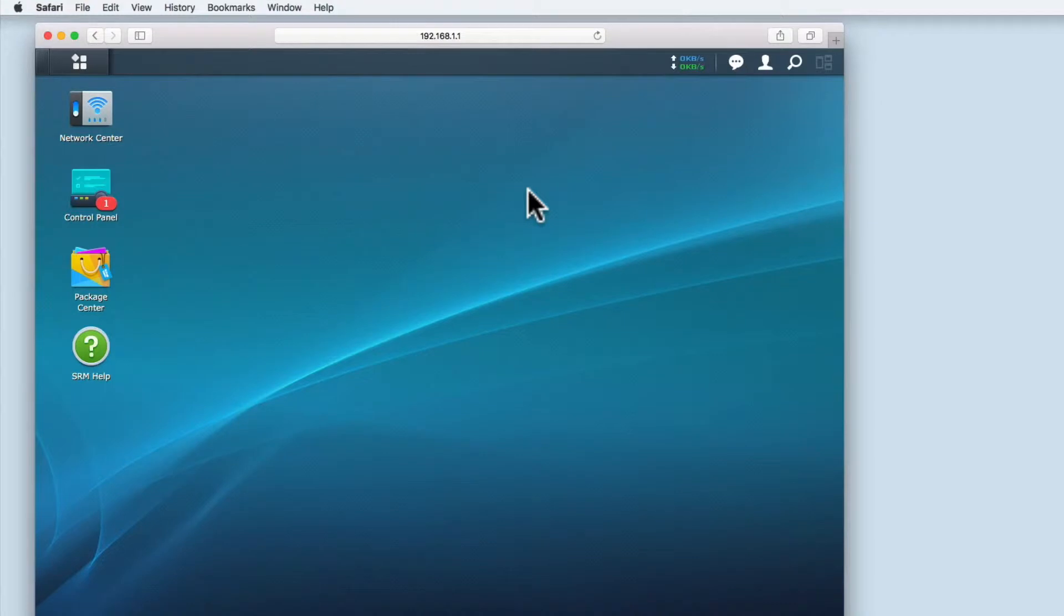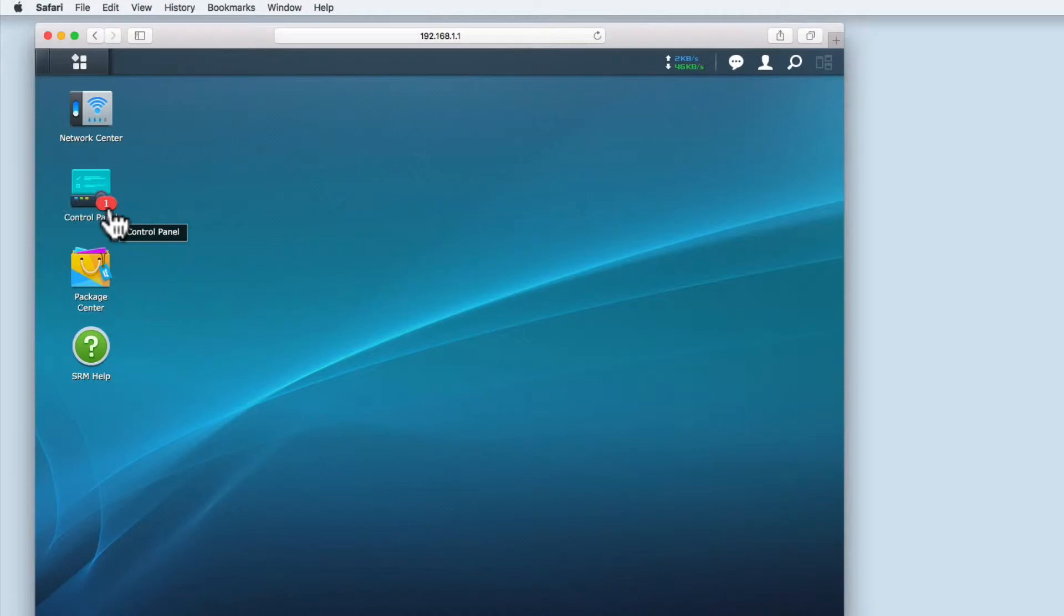As you can see we've logged into the Synology router manager and in control panel there is a number icon to signify that an update is available.